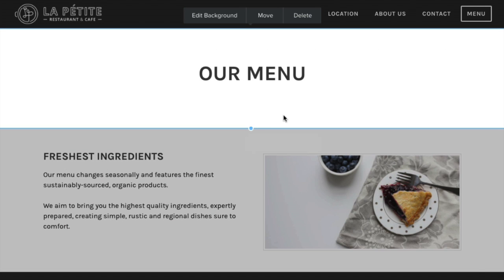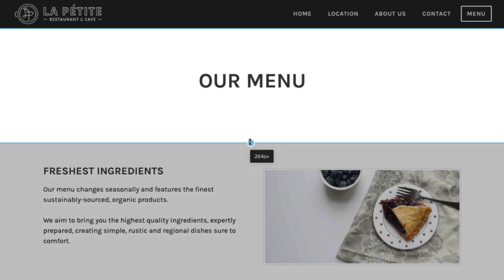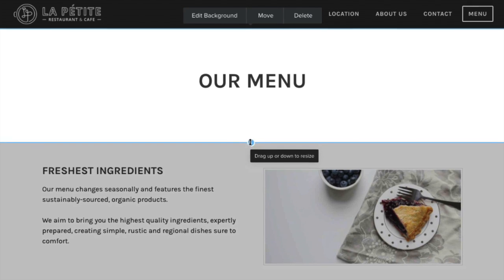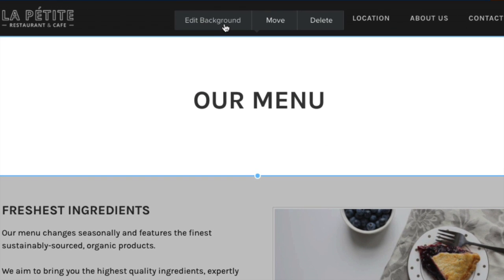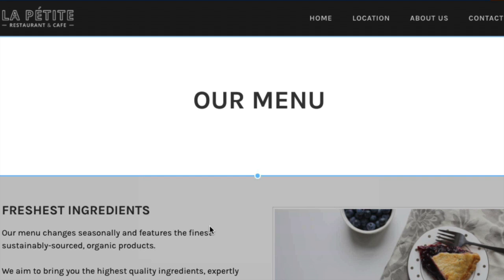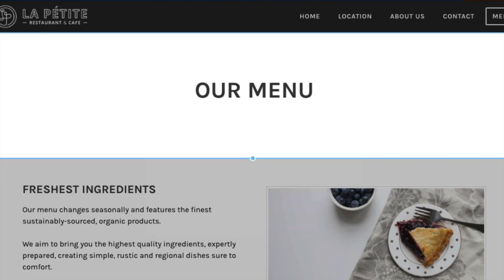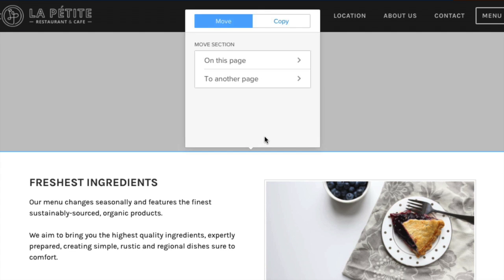You can resize the entire section here, and explore your section's options within the dialog box at the top — move or copy to this page or another page, or delete this section entirely. It's worth noting, if you've created a layout you love, you can use it again. Just copy it to another page.